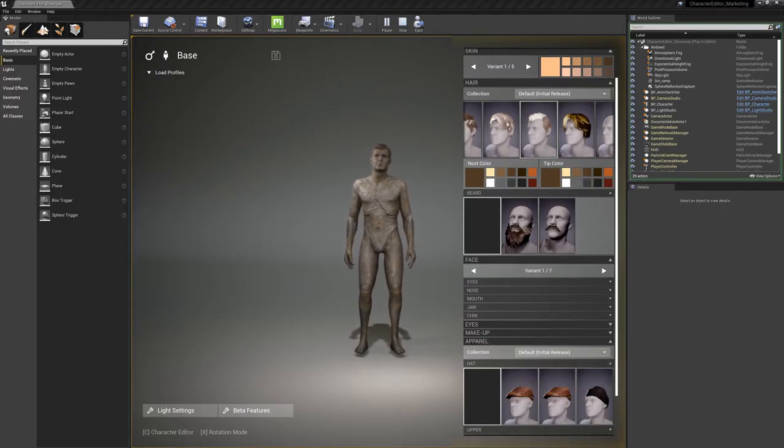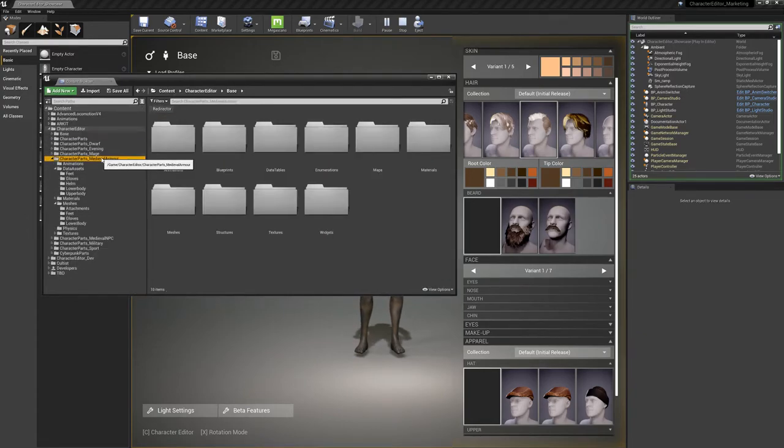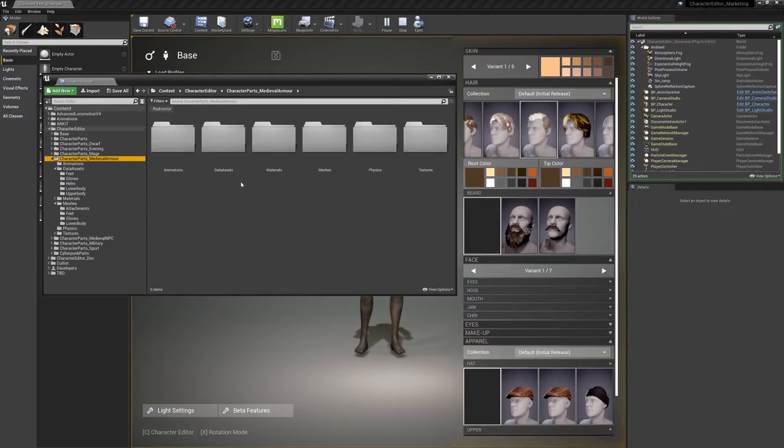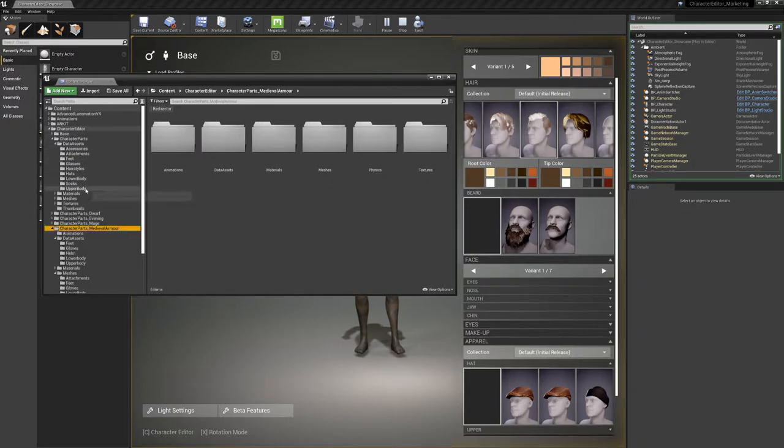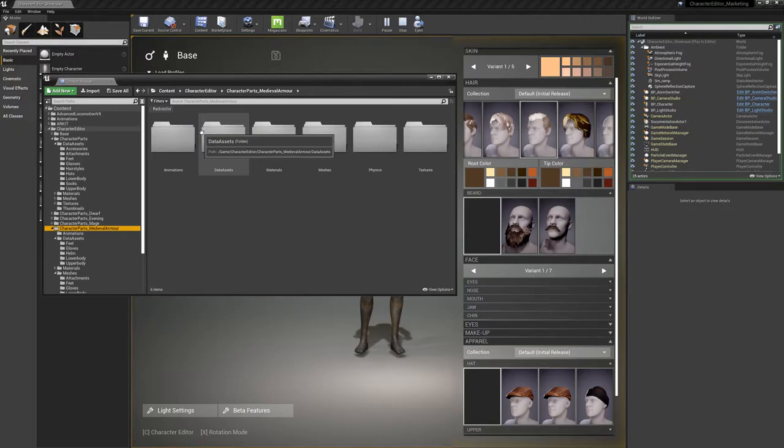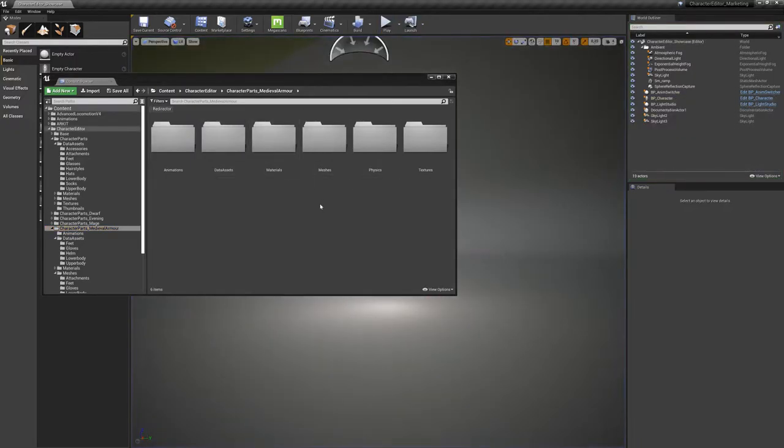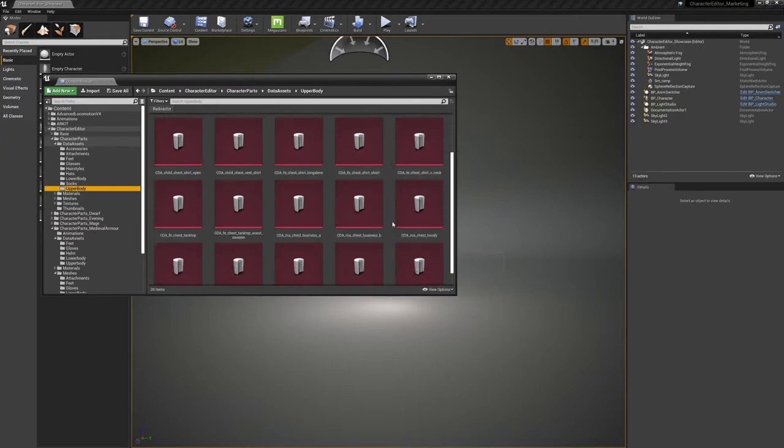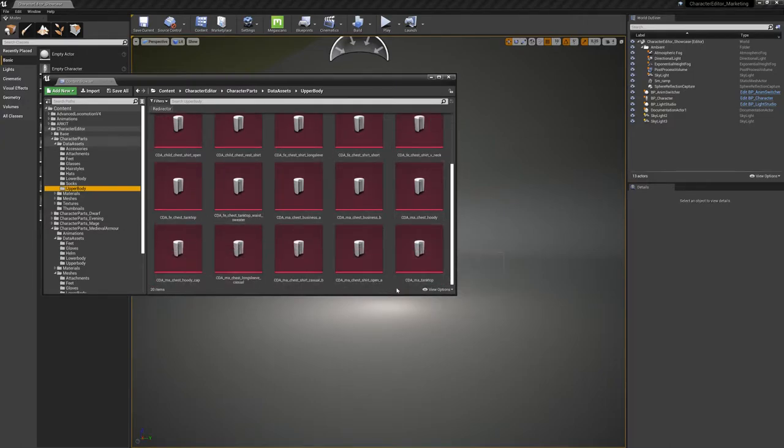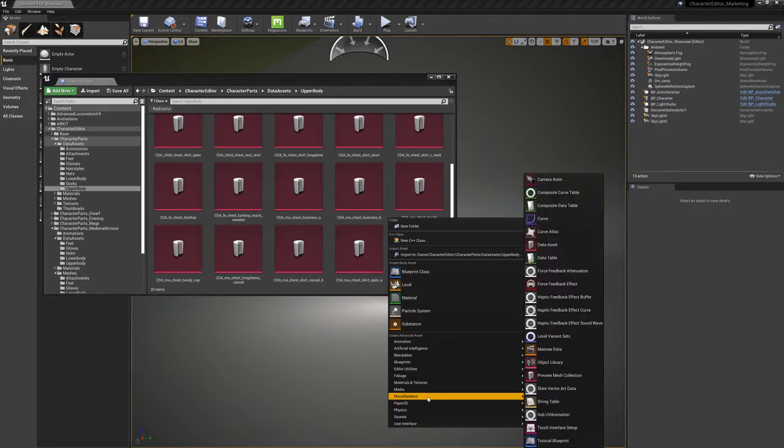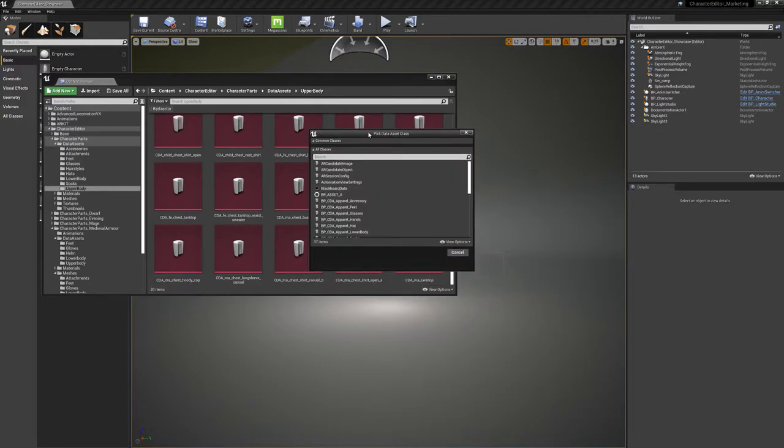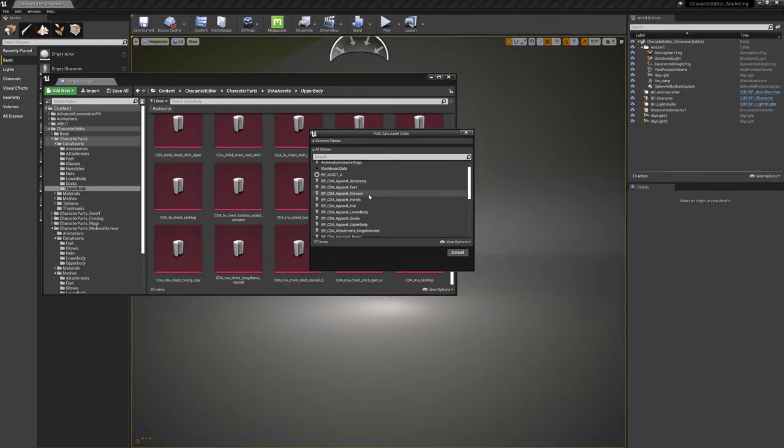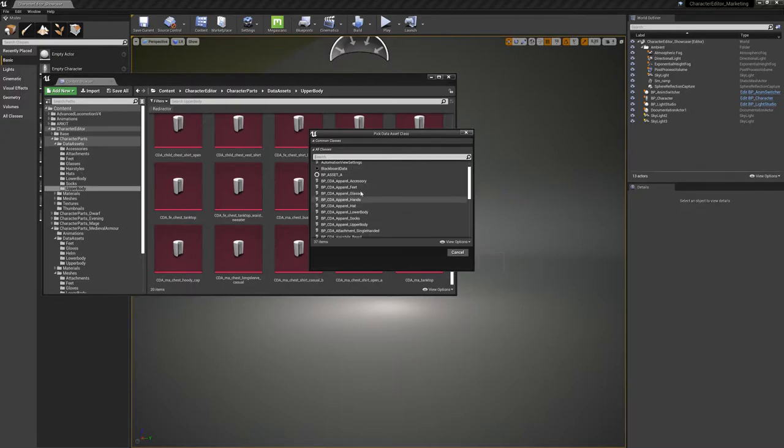So let's create a data asset for these kinds of things. Here I have already my integrated folder. You have in the character parts folder the general structure how these things work. You have here lower bodies, upper bodies, heads, and all the data from the medieval armor pack needs to be fit in these containers. You can also either create a new one with right click. When you select the data asset class, Unreal gives you a simple menu to pick one of the desired classes. And for our character editor, please use the BP CDA apparels. But this is all written in the documentation as well.